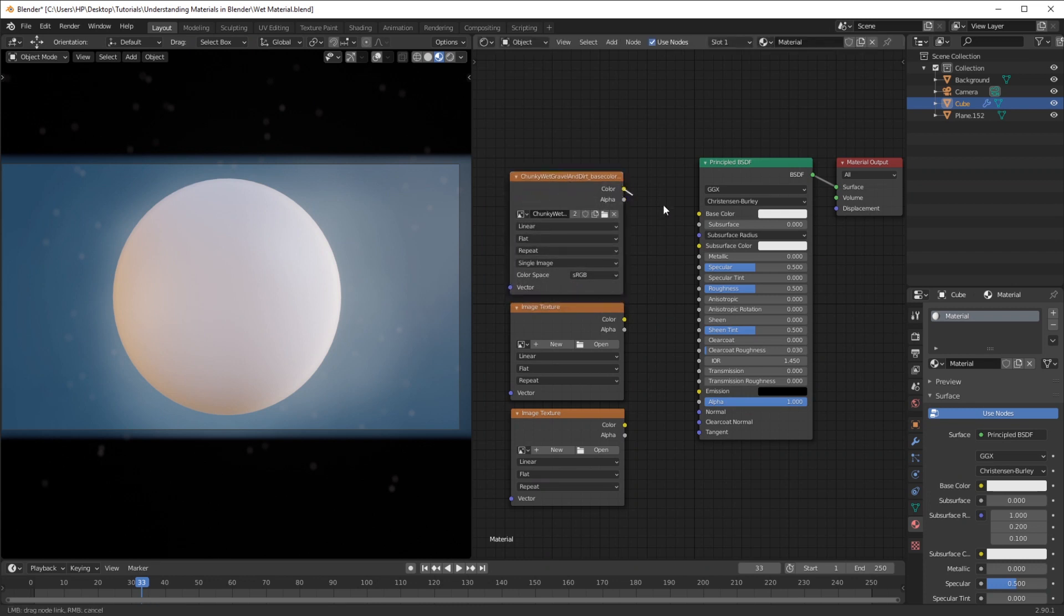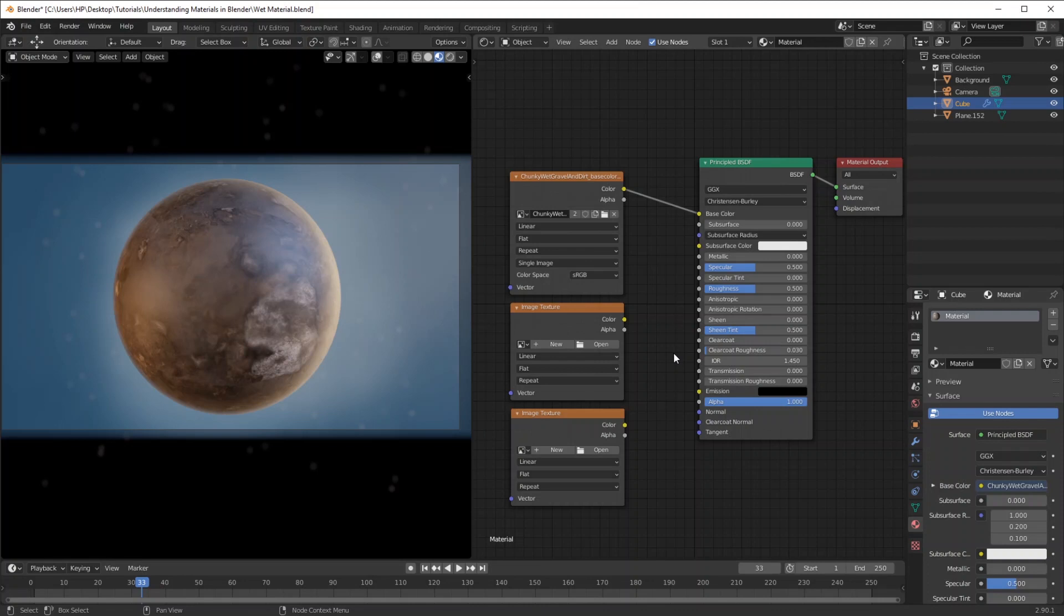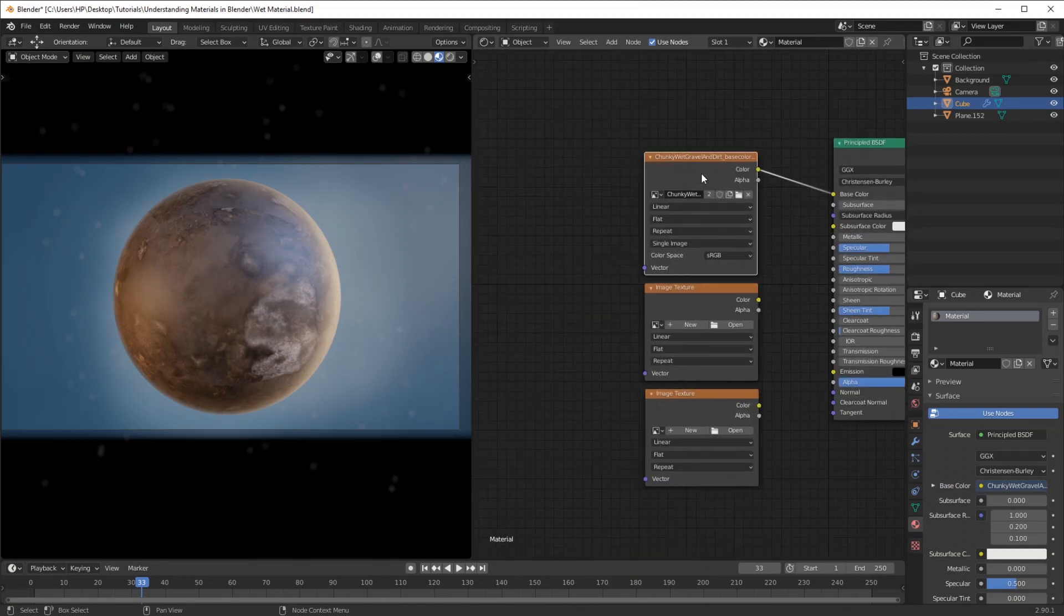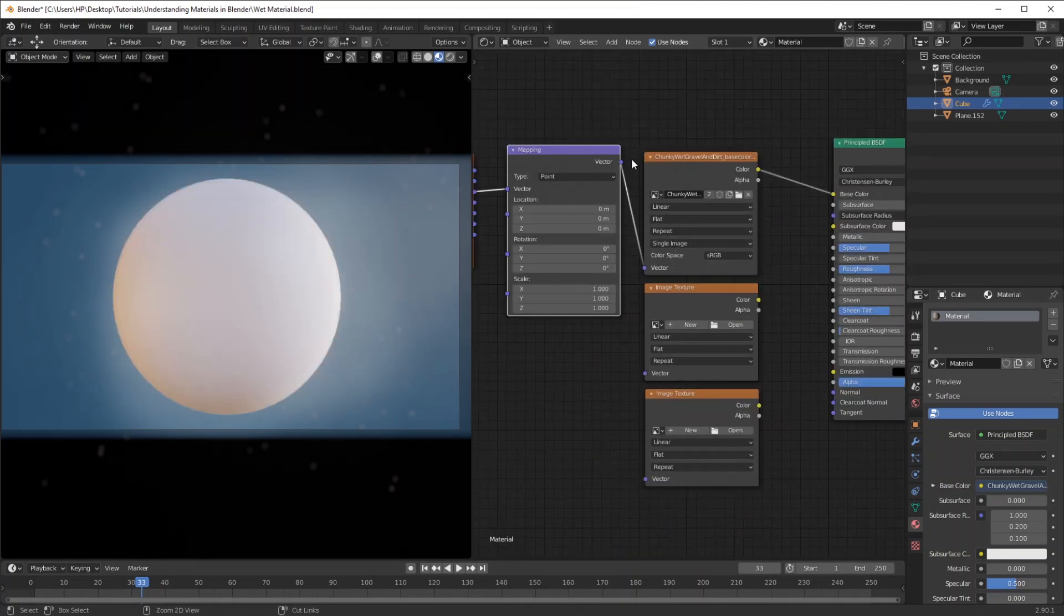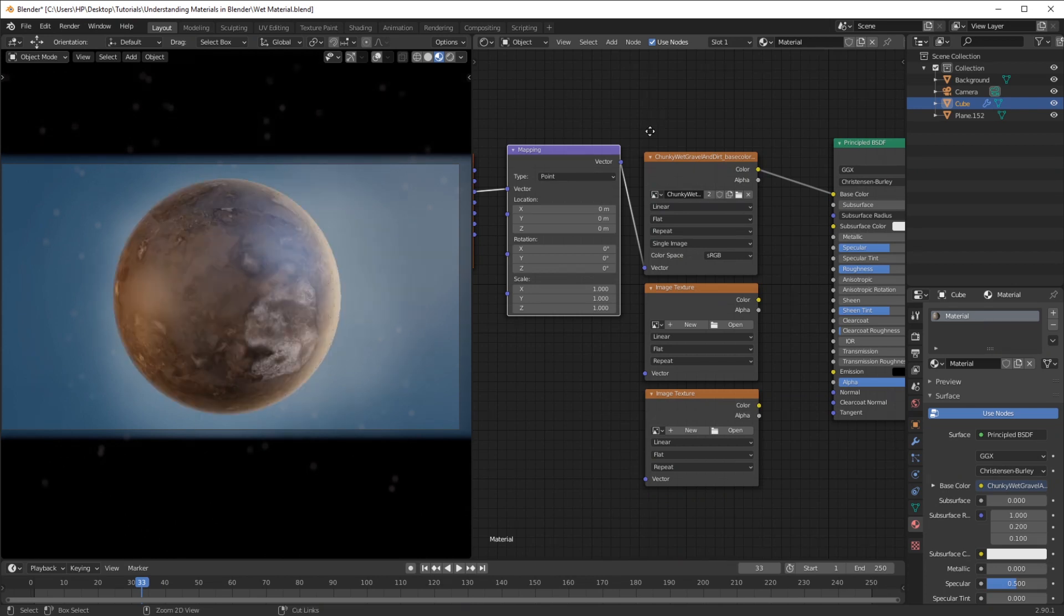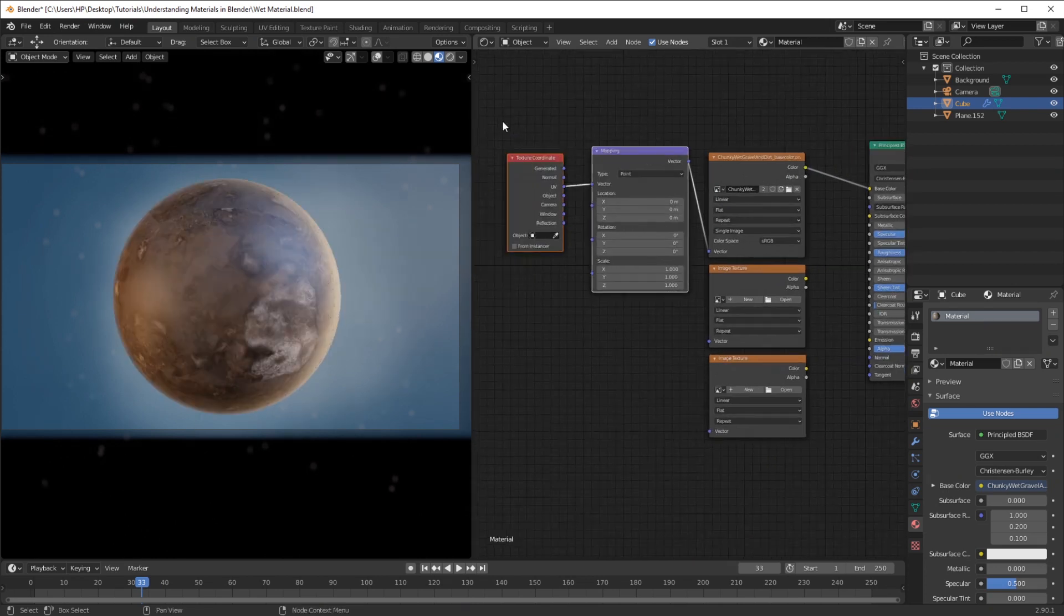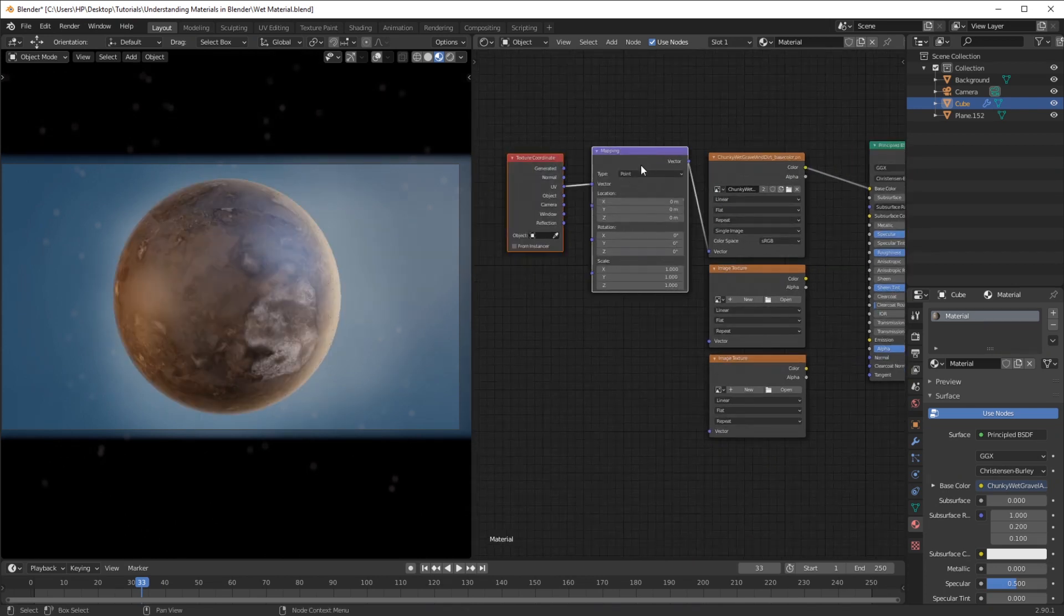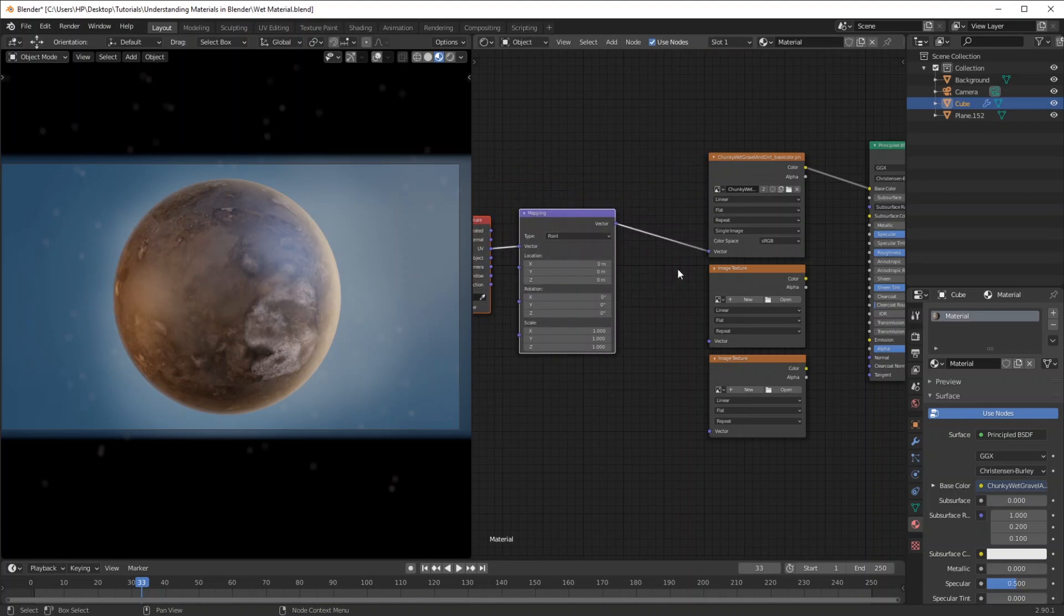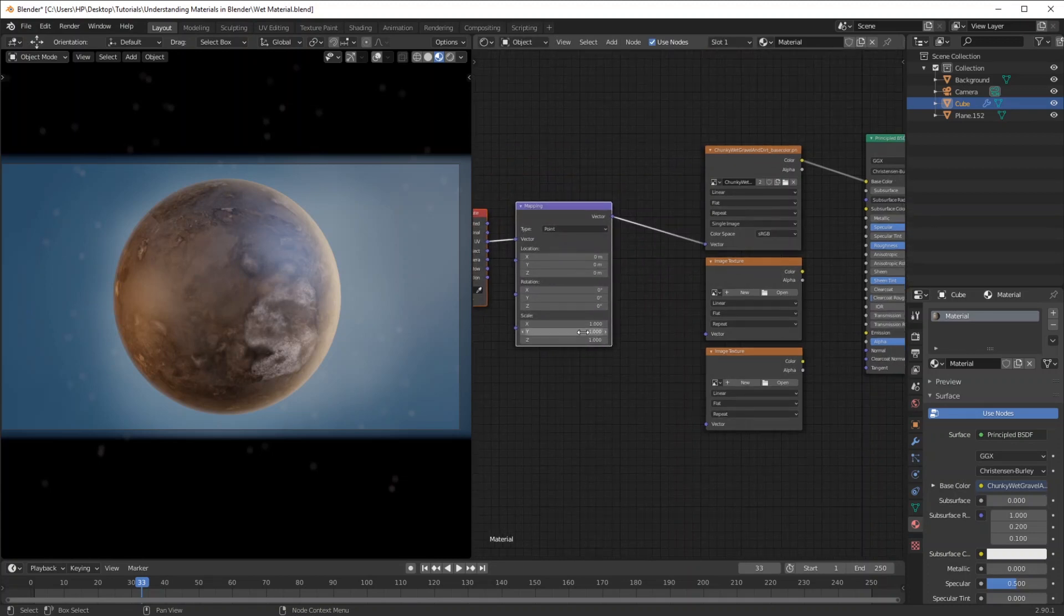Now we're going to add this base color into the input. And as you can see, this is just the base color as is. So I'm going to press Ctrl+T to bring up the mapping outputs and I'm just going to increase the scale.